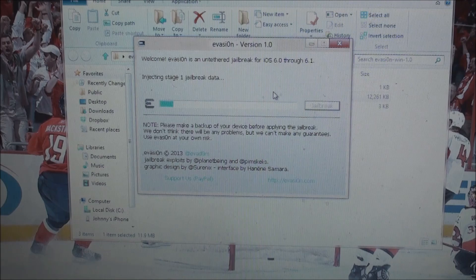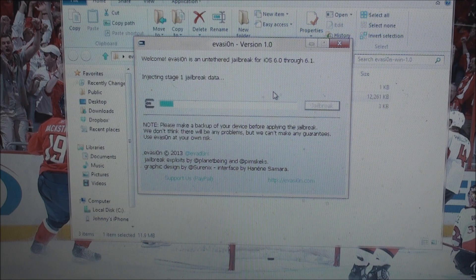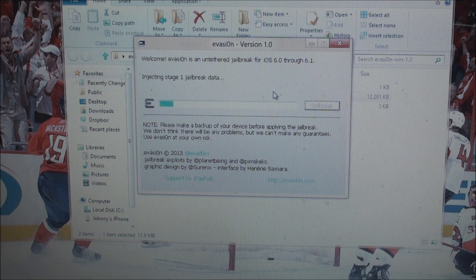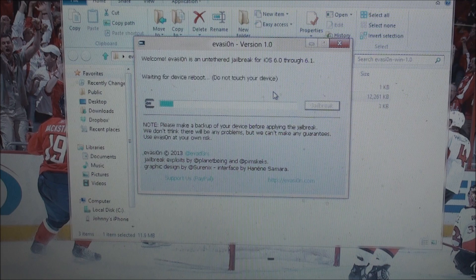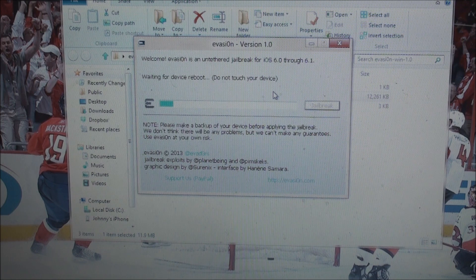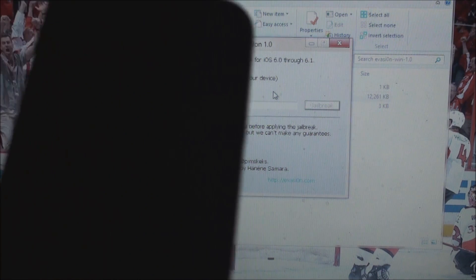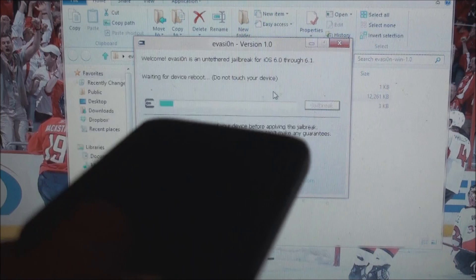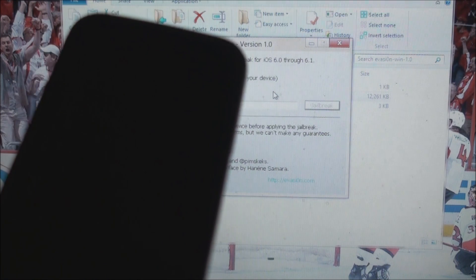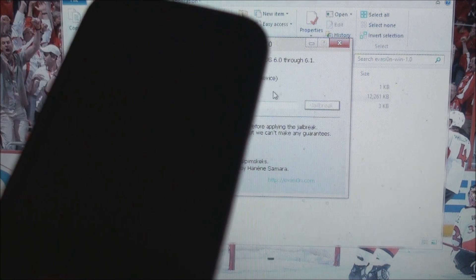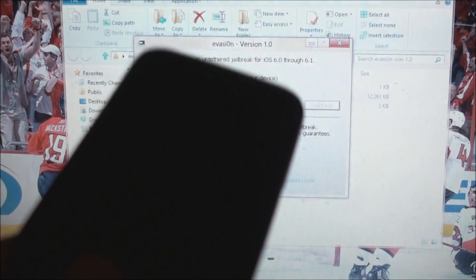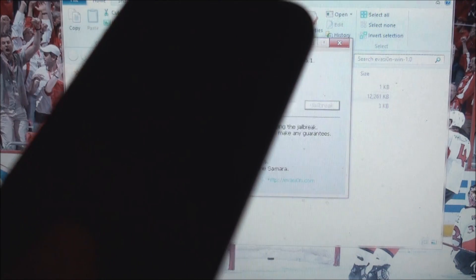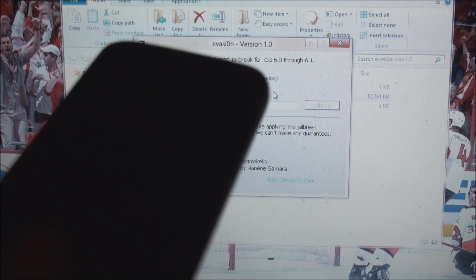Alright guys, so it is finished collecting the data from the device and is now injecting the stage one jailbreak data. Now you'll see that my device is about to reboot, so it's basically going through all the normal stages of all the previous jailbreaks in the past and the same stuff that they have always done.